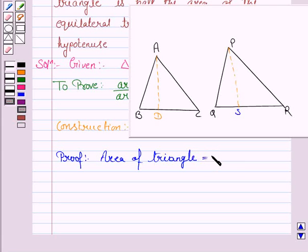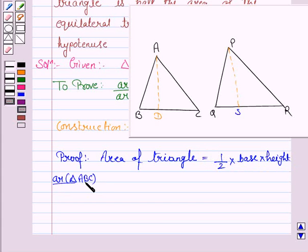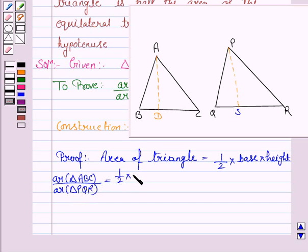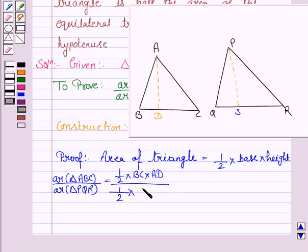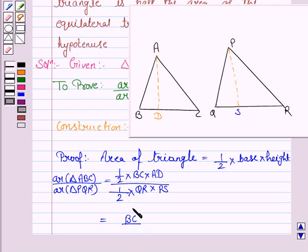Let's now start the proof. Area of triangle ABC upon area of triangle PQR equals (1/2 × BC × AD) upon (1/2 × QR × PS). The 1/2 cancels, giving us BC upon QR multiplied by AD upon PS.